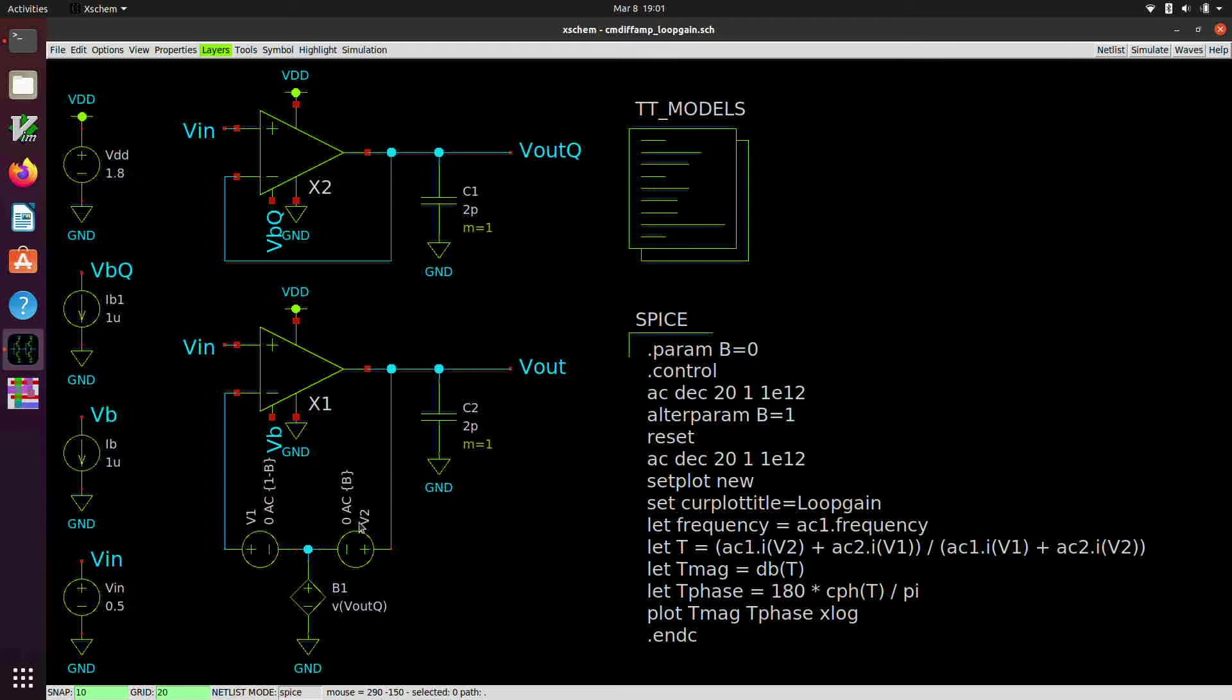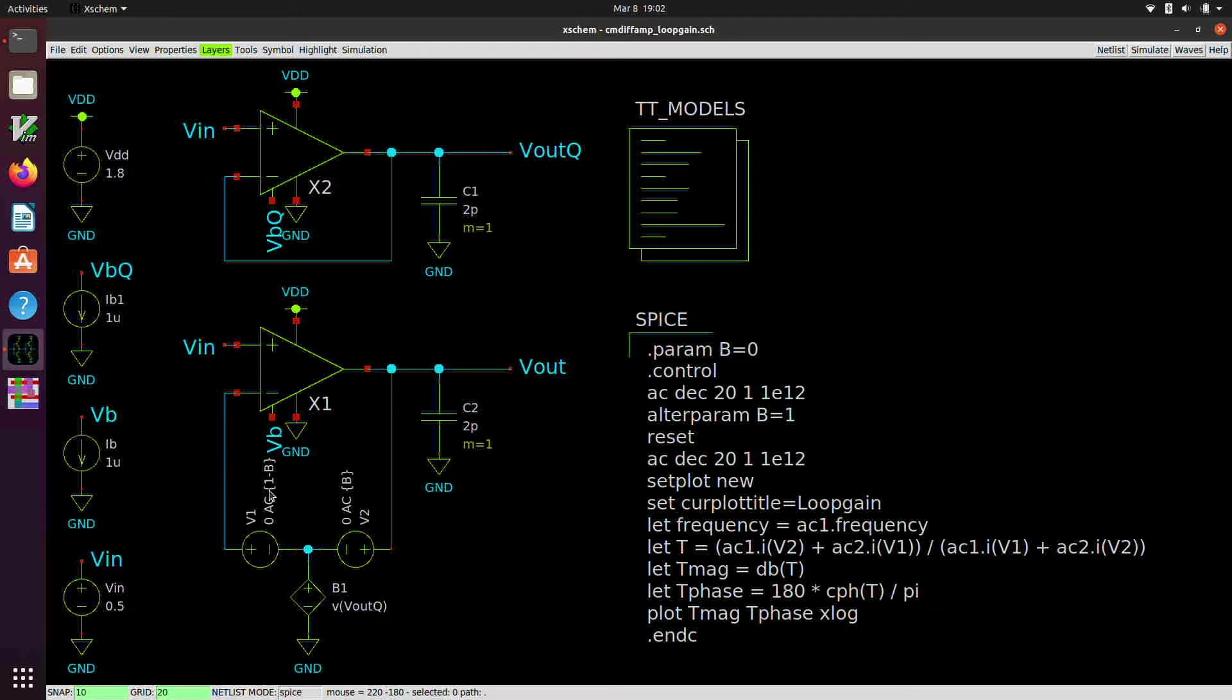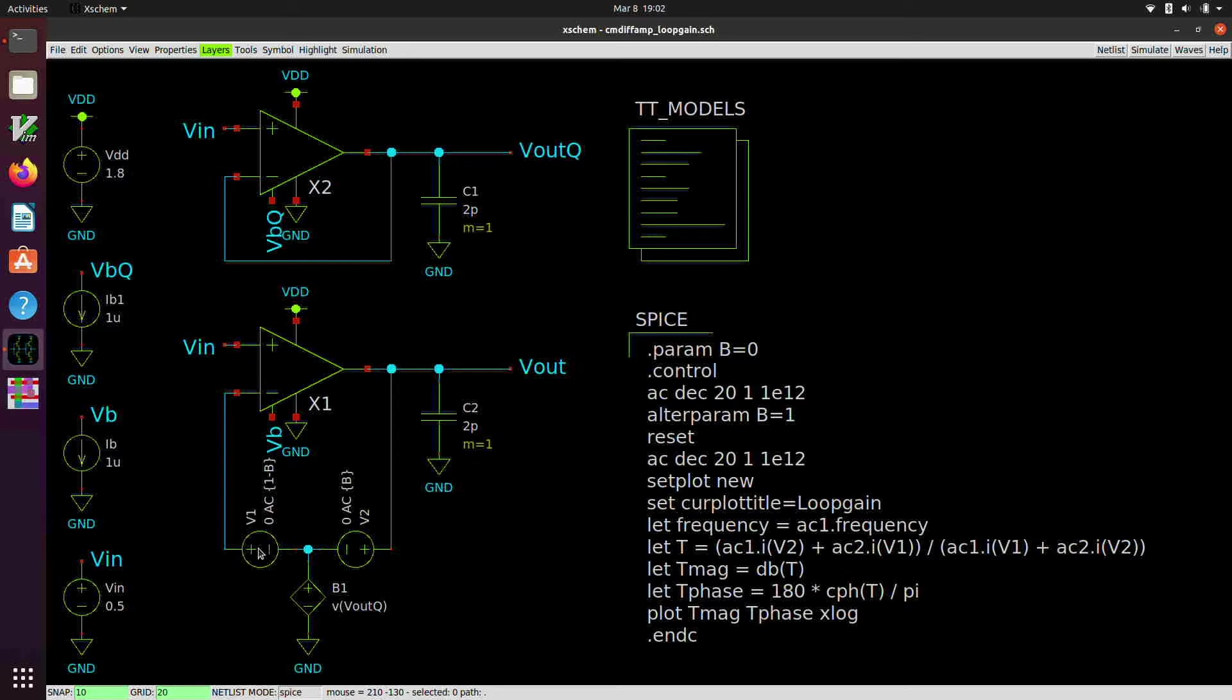And the AC magnitude is given for the first voltage source in terms of a parameter called B as one minus B. And for the second one, the amplitude, the AC amplitude is given by the parameter B. And B is a parameter which I'm going to set initially equal to zero. And so when B is equal to zero, V1 has a magnitude of one volt.